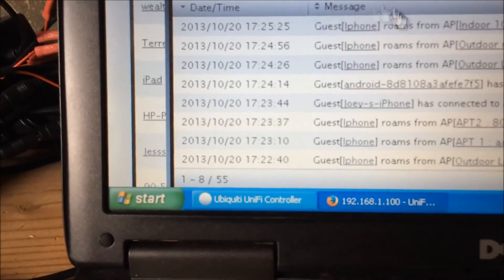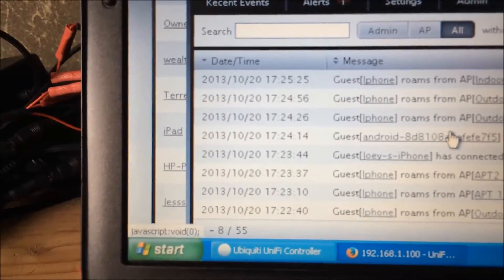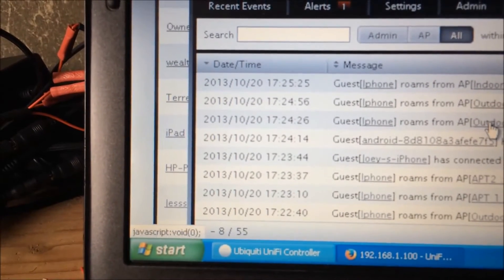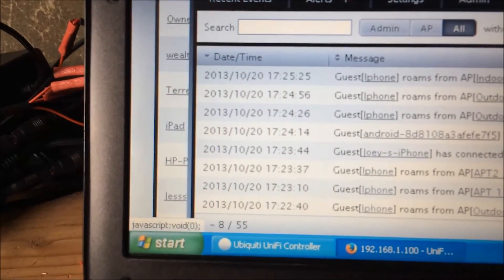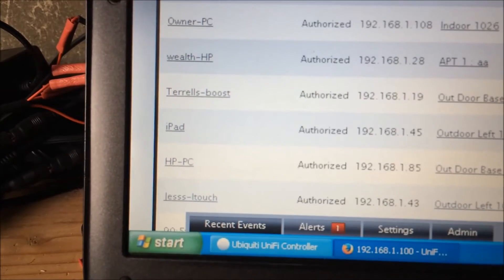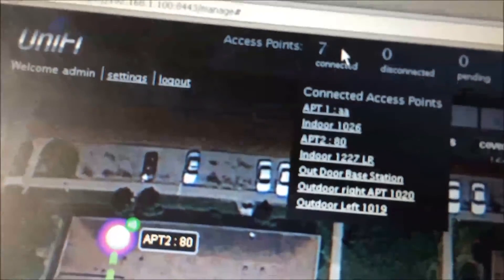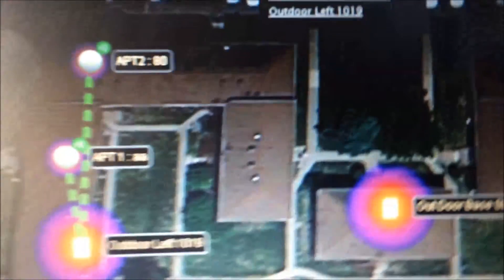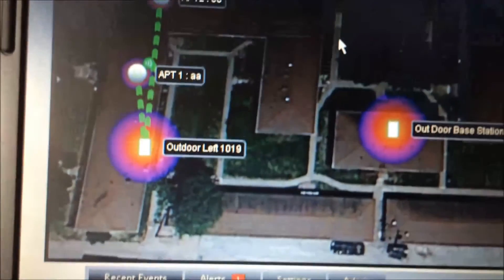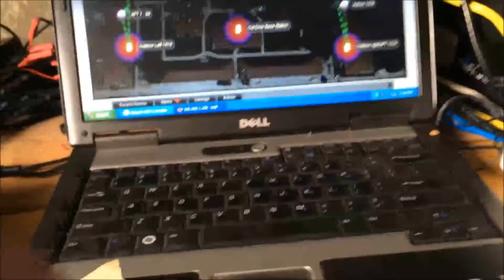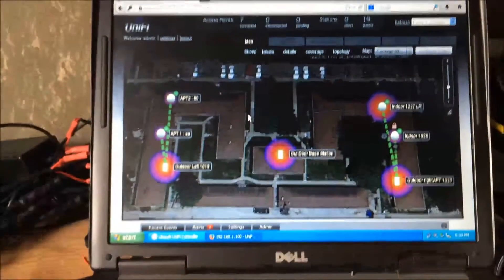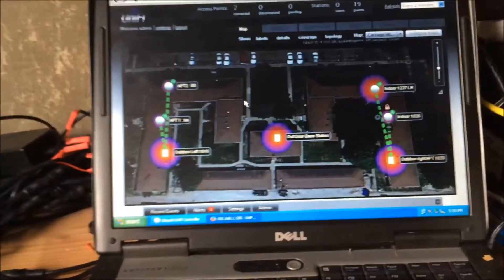This is recent events — it shows when one was unplugged, or when a guest roamed from one access point to another and remained connected. Total access points up here: seven. Click on it and it brings down and shows you the details. That pretty much covers it. It's just a Windows XP laptop, one unified controller.